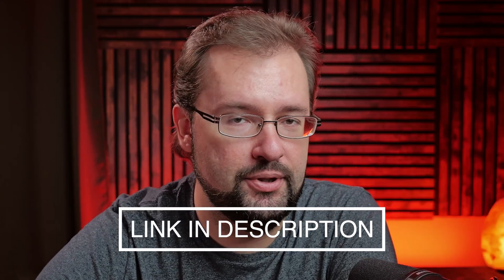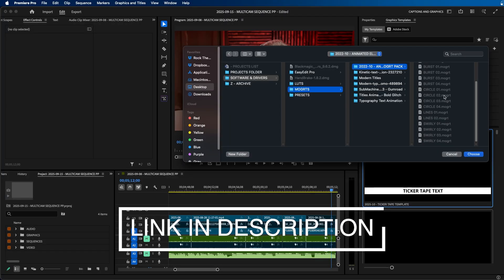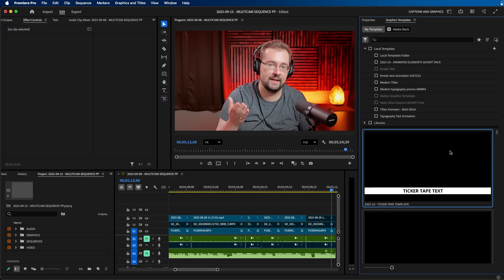It's linked down in the video description if you're interested. But regardless of the MoGirts that you want to install, just select the folder and click choose.